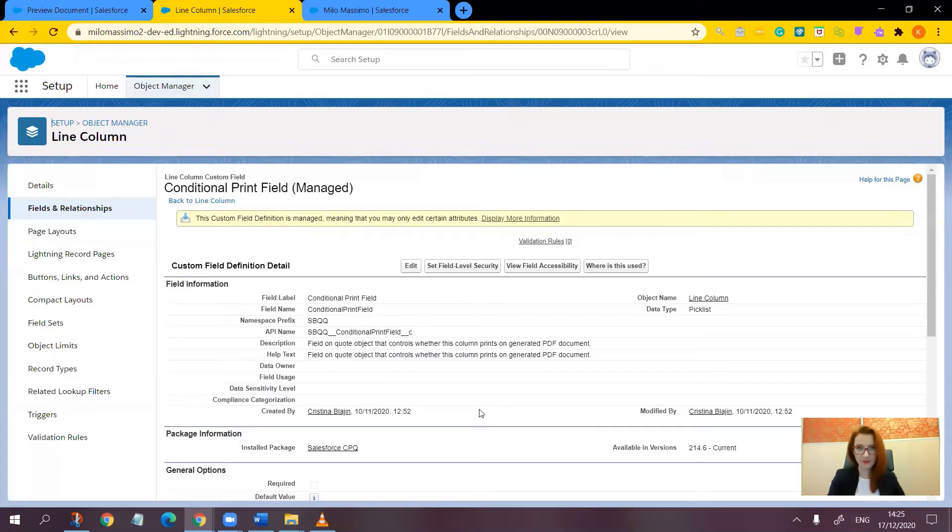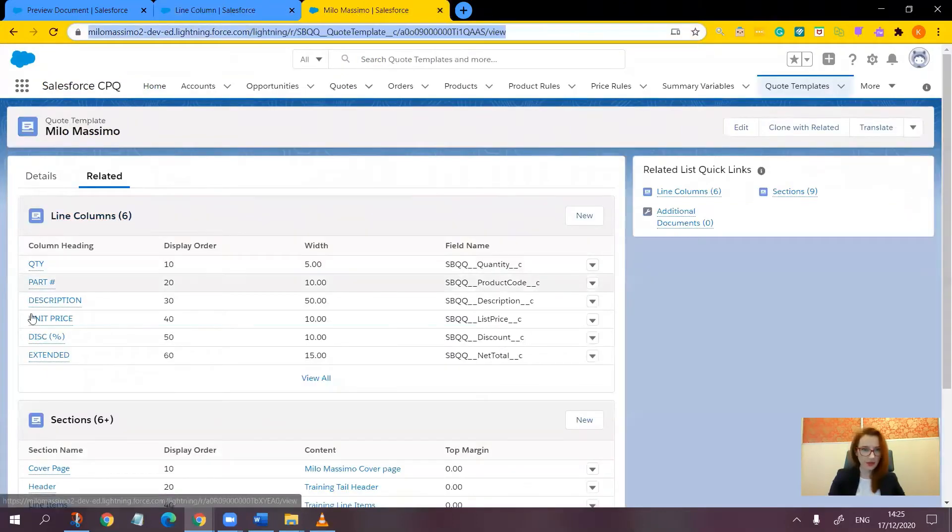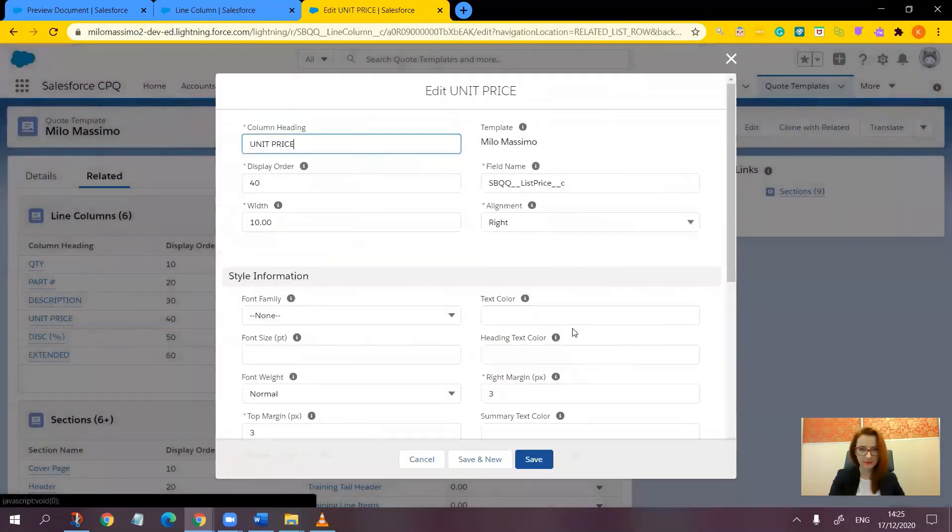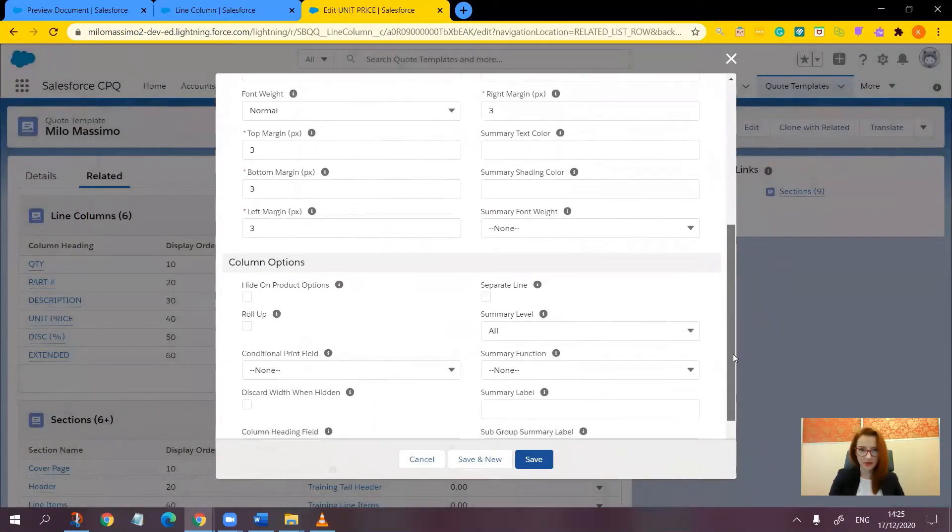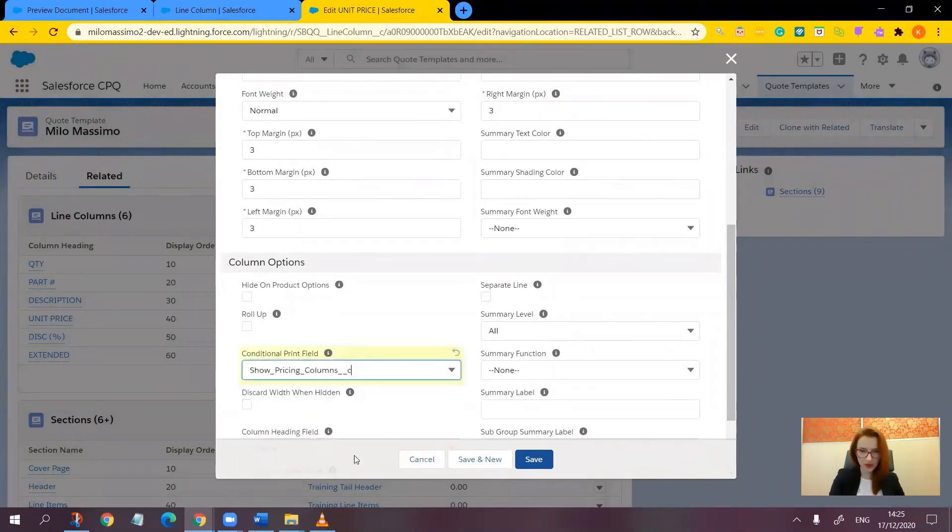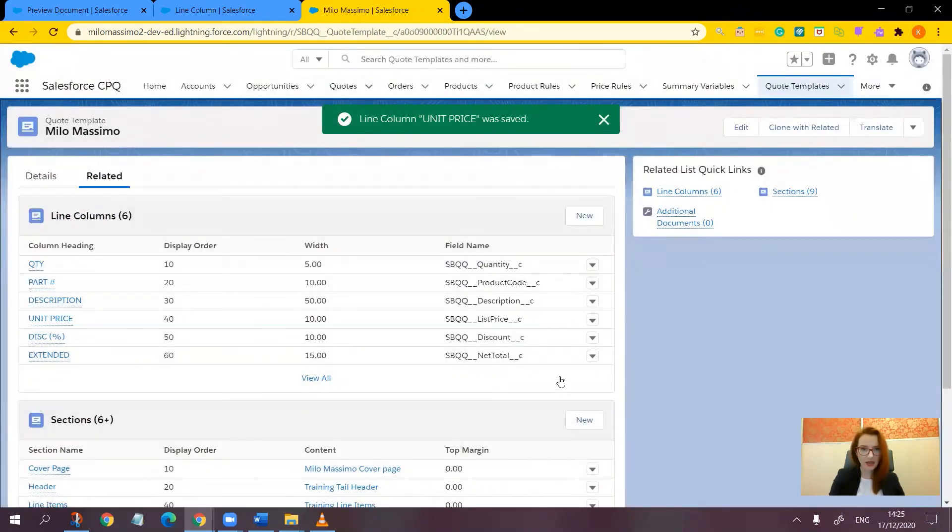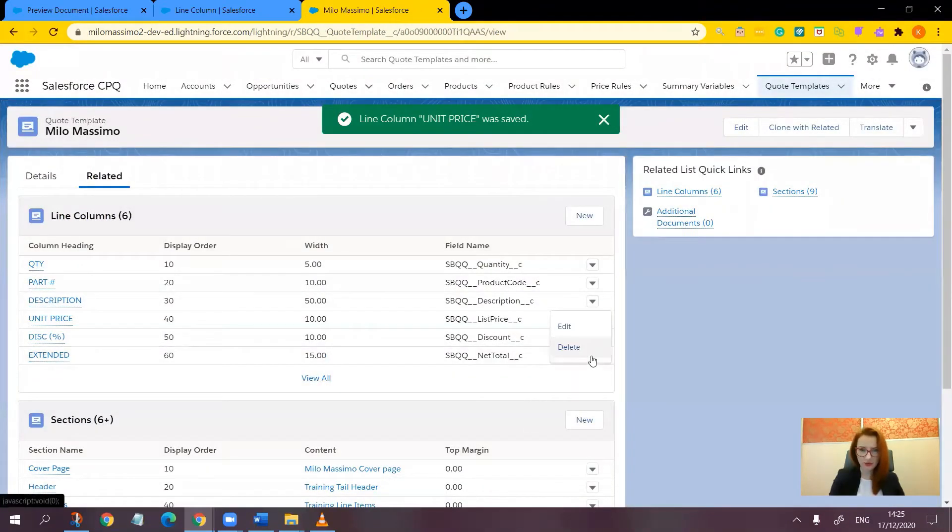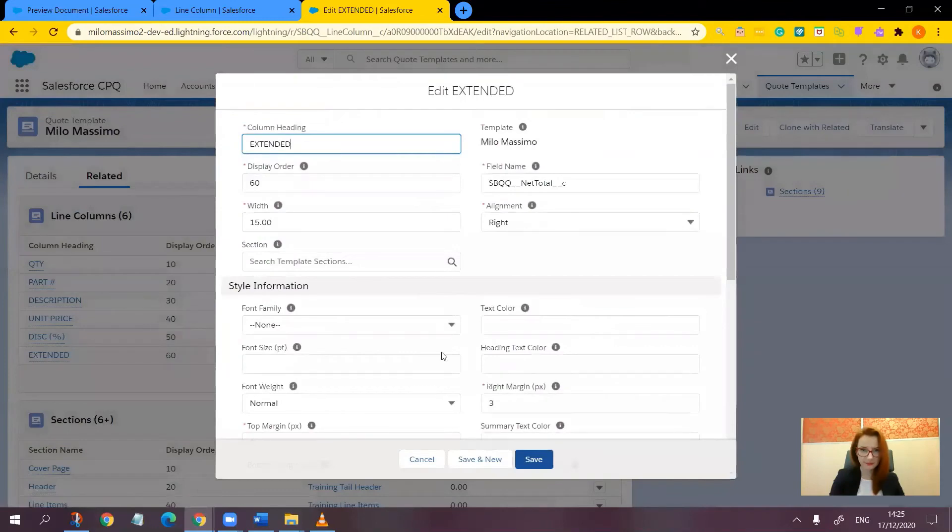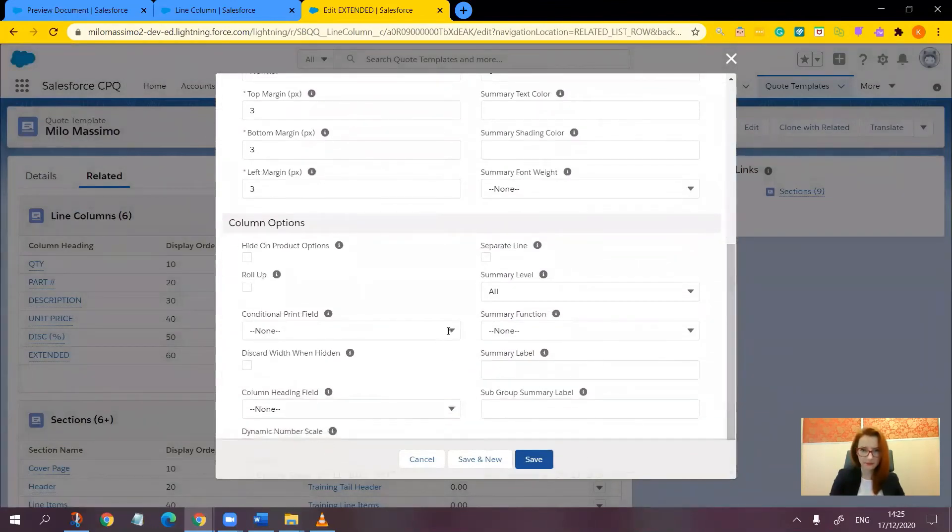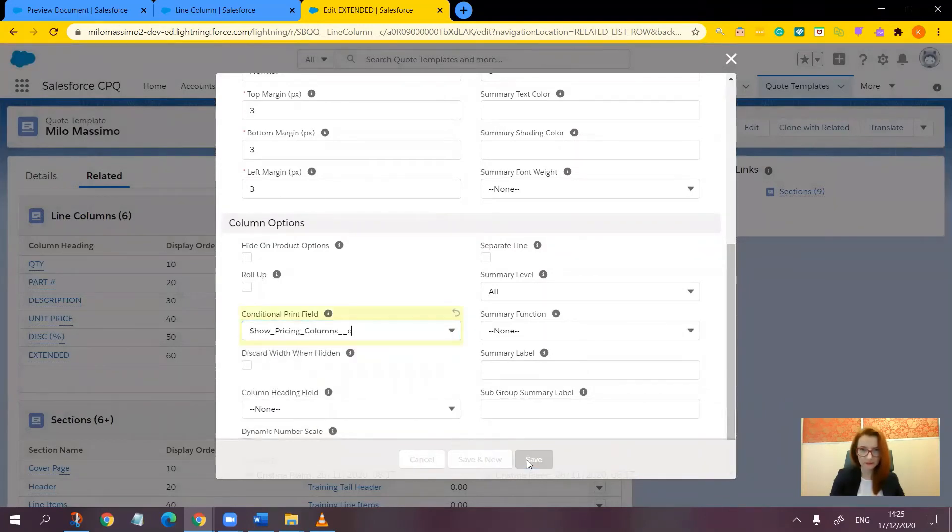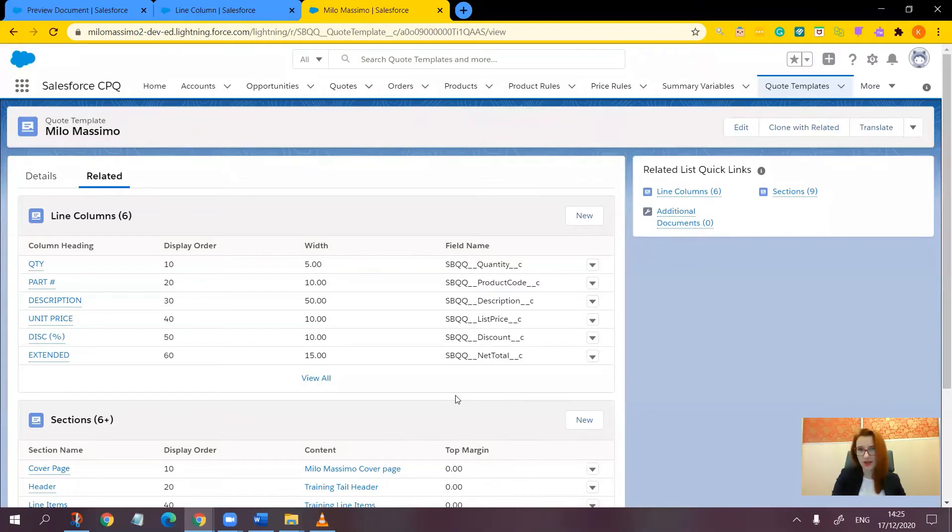Now let's go and update the unit price and extended line columns to only be visible when the show pricing fields checkbox is set as true. Here they are, unit price. Let's click edit. Find the conditional print field. Show pricing columns. Save. And let's repeat the action for the extended column. Now you should be able to toggle the pricing fields on and off with just the help of a custom checkbox.